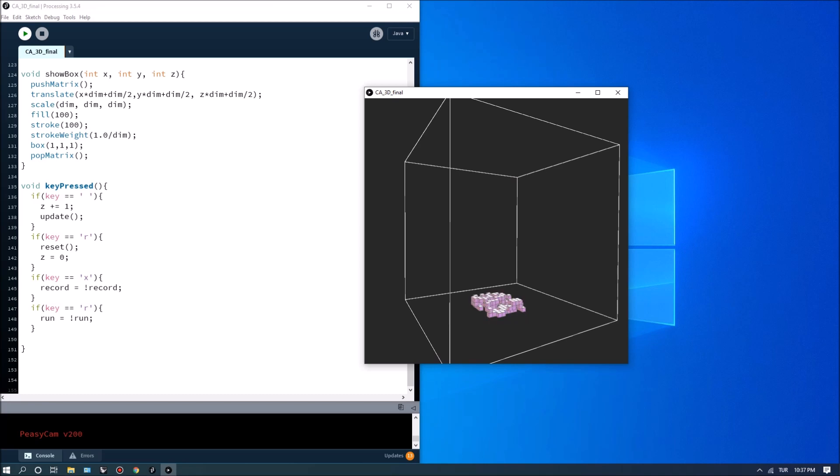So I'm going to hit x and then I'm going to hit run. So basically at each second it's generating a new layer.